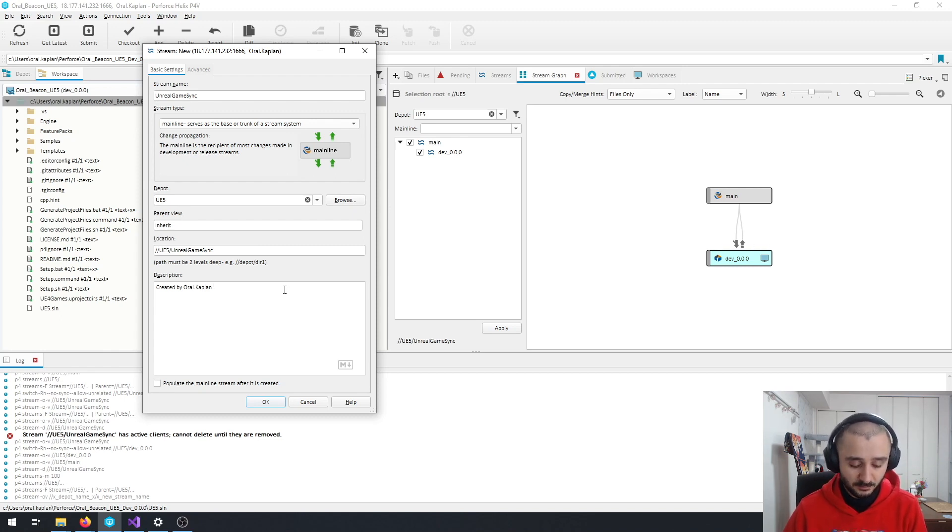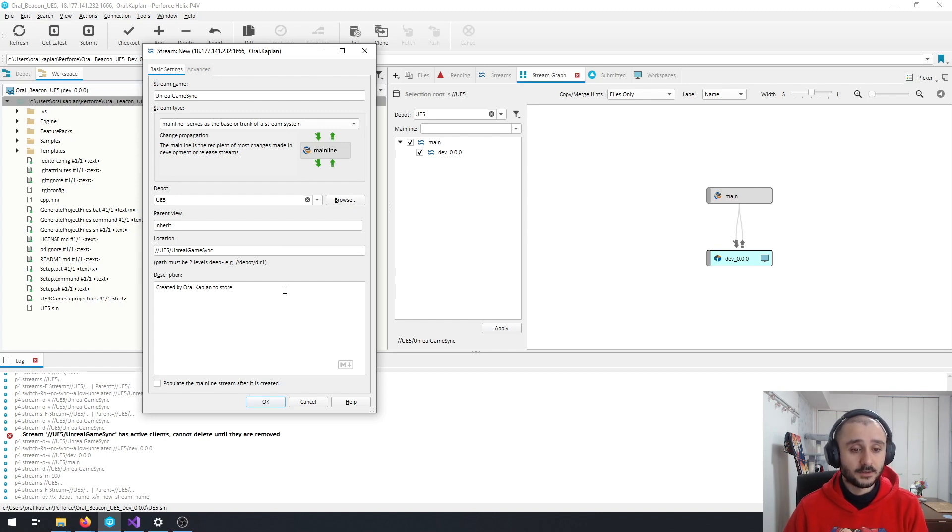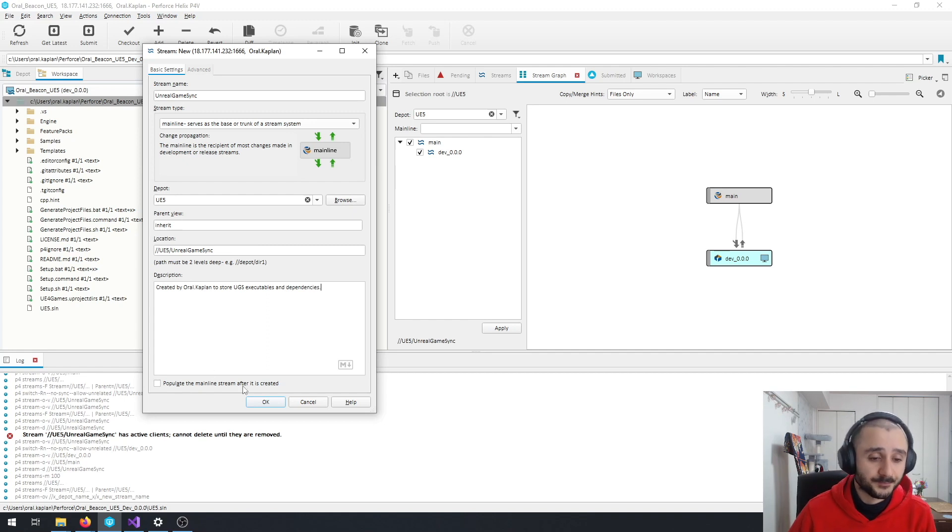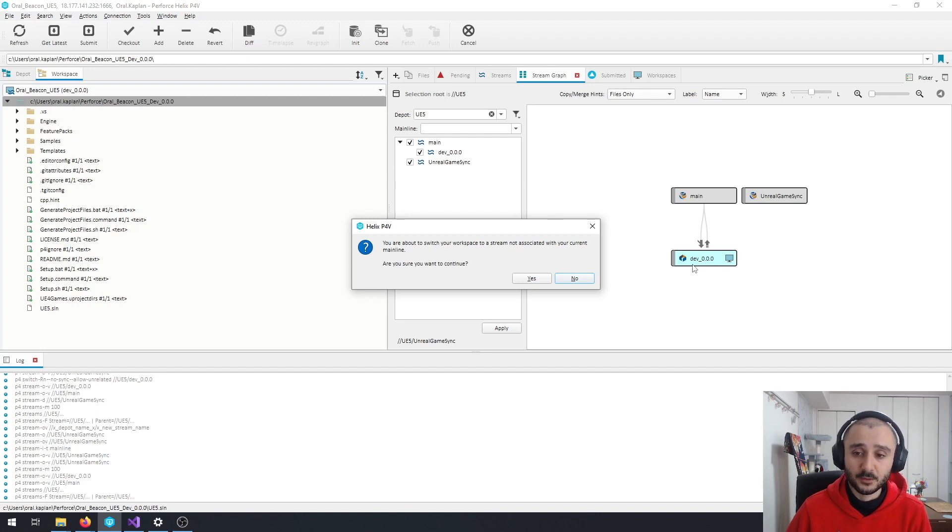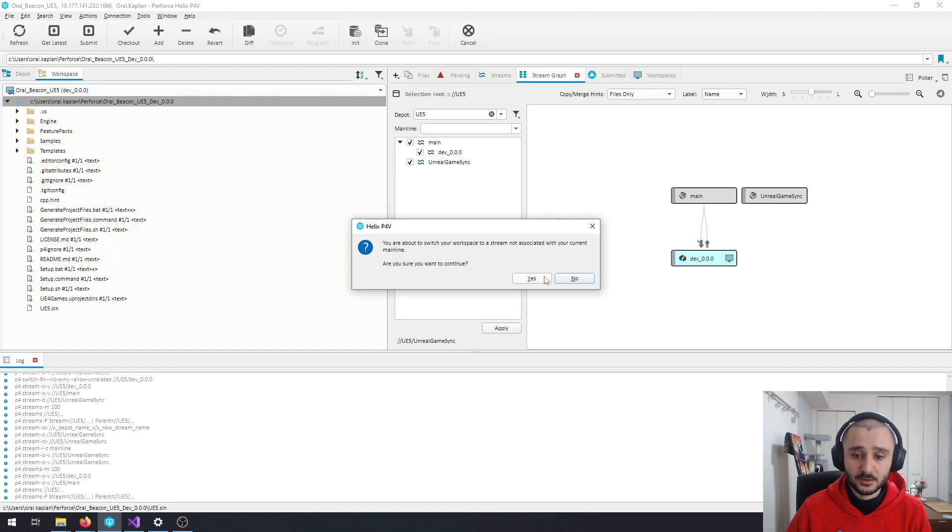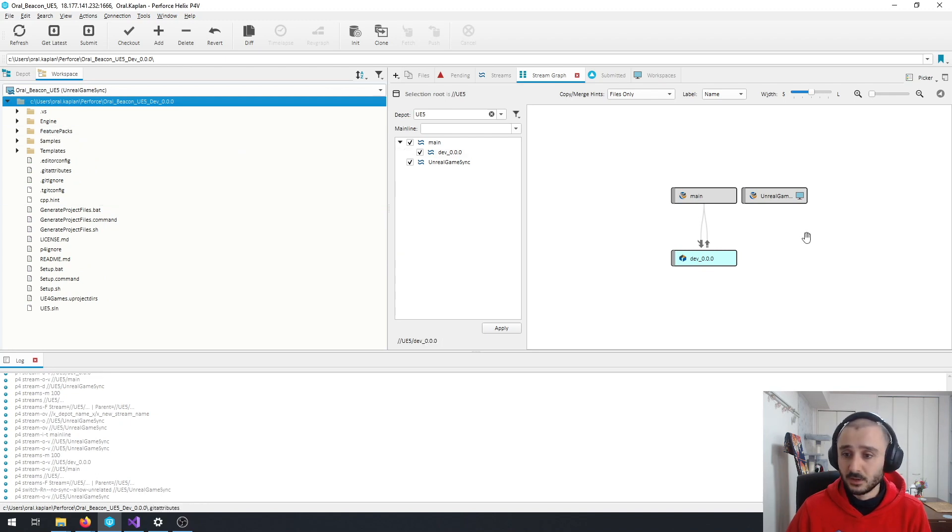Let's say Gradify, mean to store EGS executables and dependencies. And just click OK. And so this time, as you can see, I'm not creating another workspace for a separate stream. I'm just keeping it in the same workspace. And it's nice to shoot it, so yes, I want to change and I don't want to get any files because it's already here.